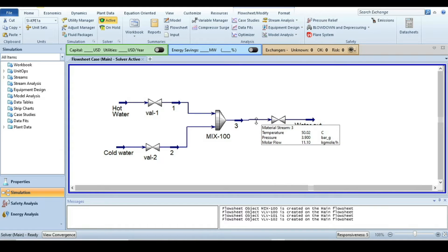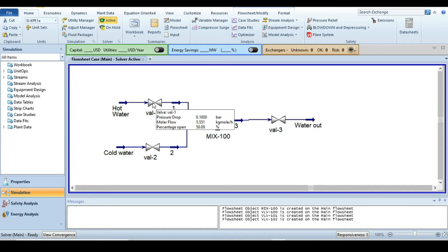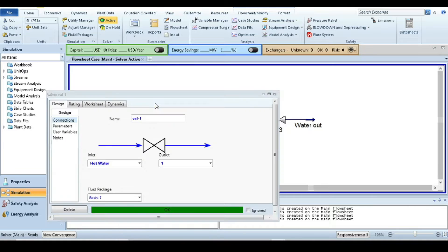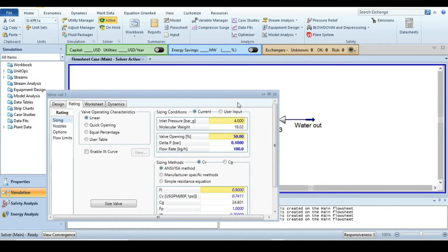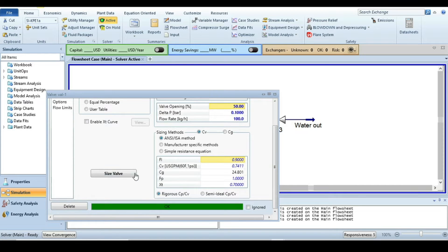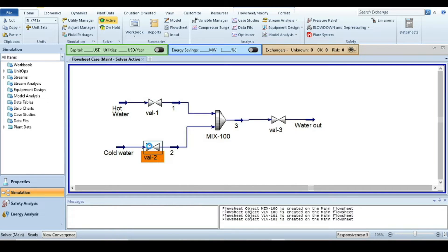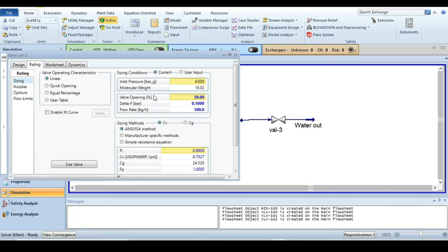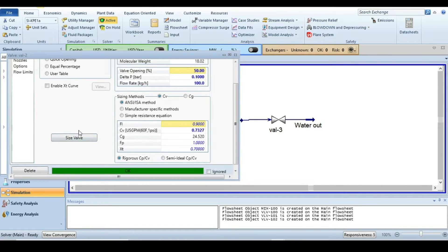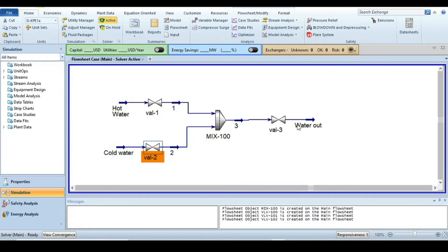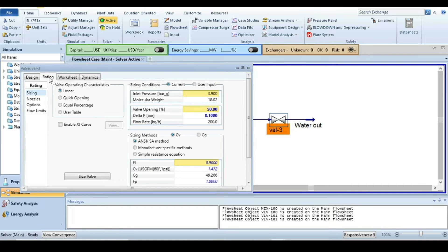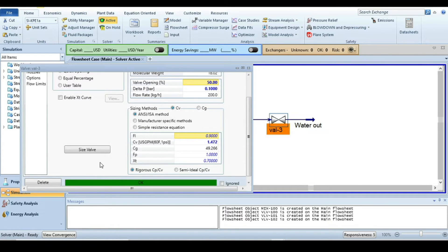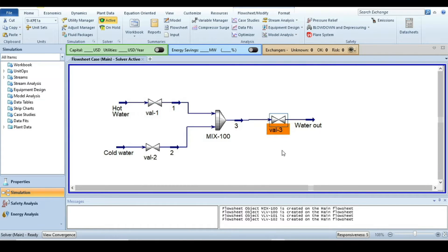Before moving to dynamic simulation, we have to size the valves. Double-click on Valve 1, go to the rating tab — at 50% opening the flow rate is 100 kg/hr — and click the size valve button. Similarly, go to Valve 2's rating tab and click size valve. Then go to Valve 3 in the rating tab and size it as well.